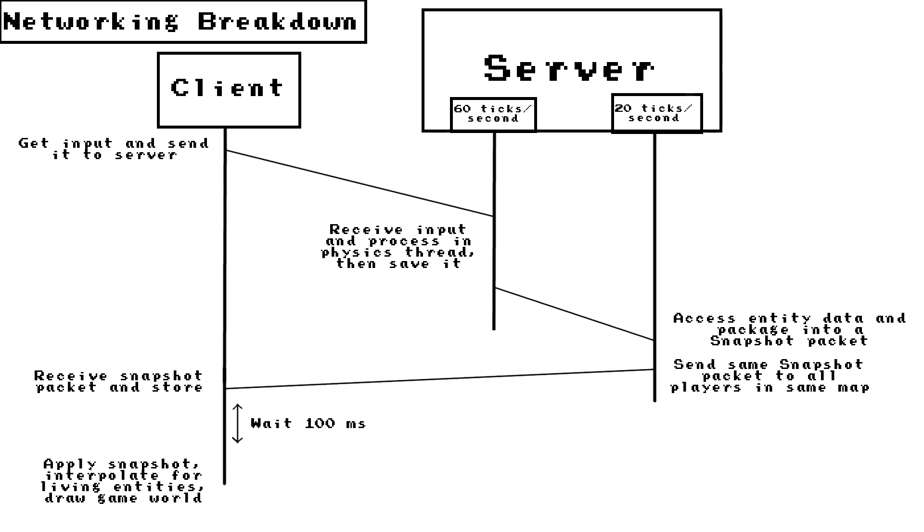I finally finished setting up all the networking for Archipello and it looks pretty good. I'll start off by explaining how the networking works and then I'll show you the result.